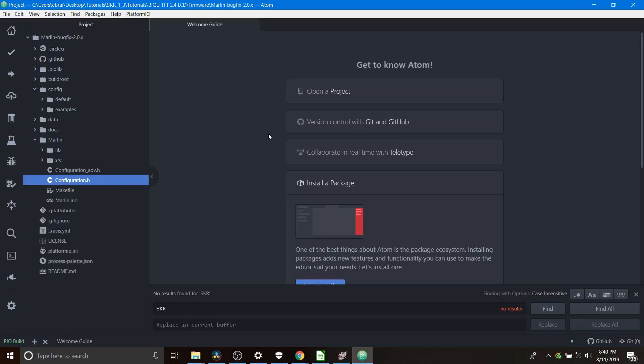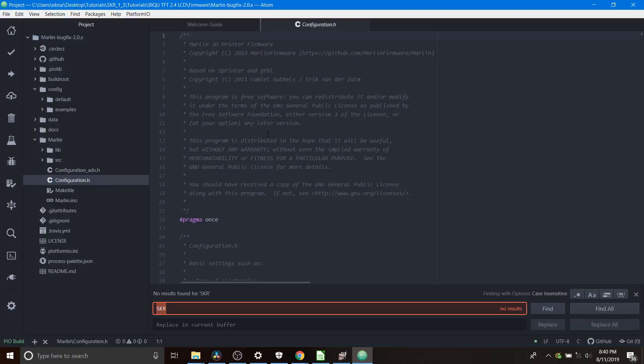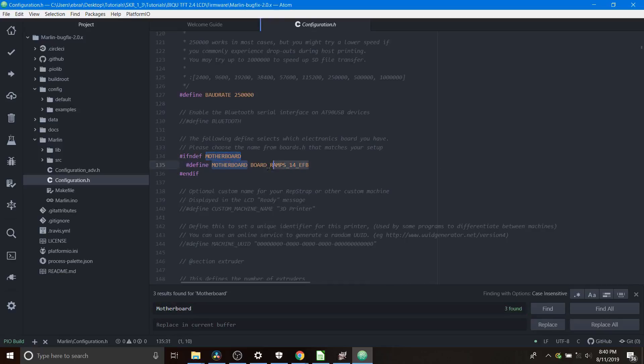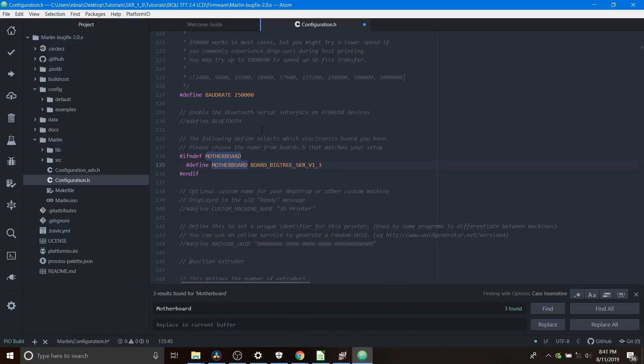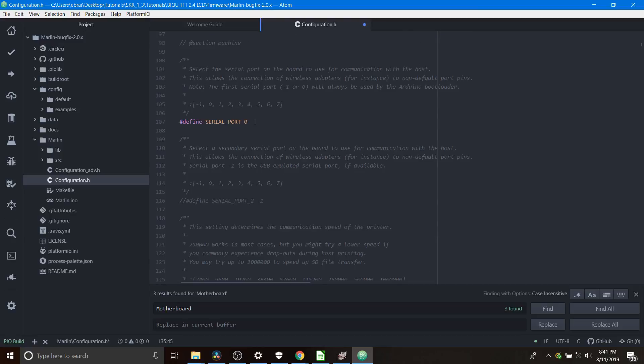We're going to go to configuration.h. Inside configuration.h we're going to do a search on motherboard and we're going to highlight board_ramps_14_efb and we're going to paste what we just copied. Then we're going to scroll up to where it says define serial port zero and in our case we're going to change it to negative one. Now you do have the option of doing zero if things don't work out for you.